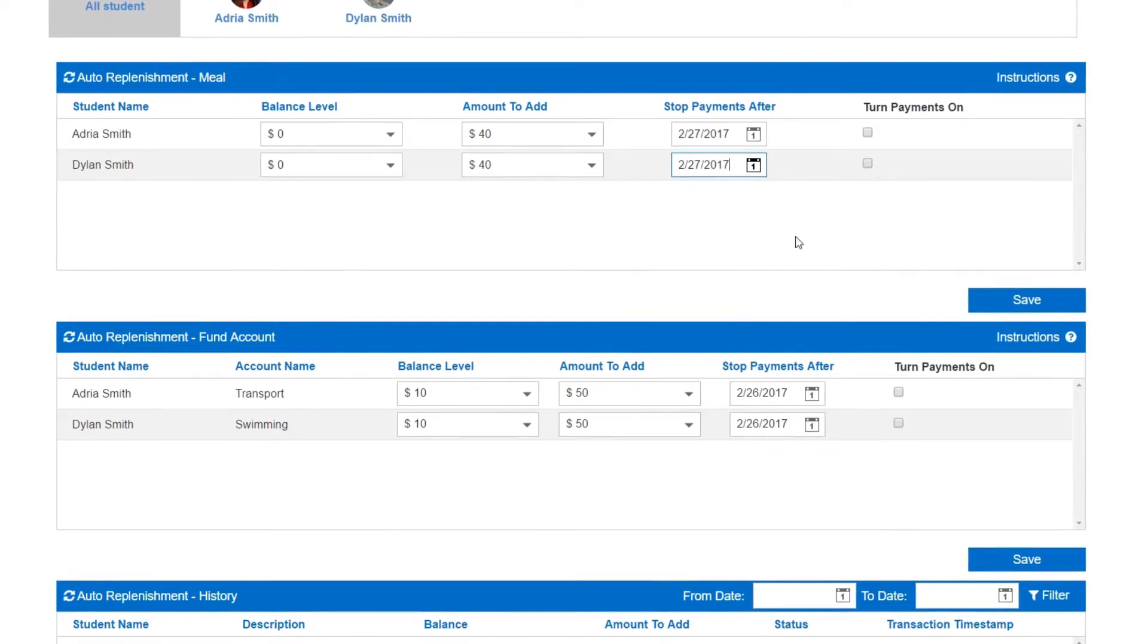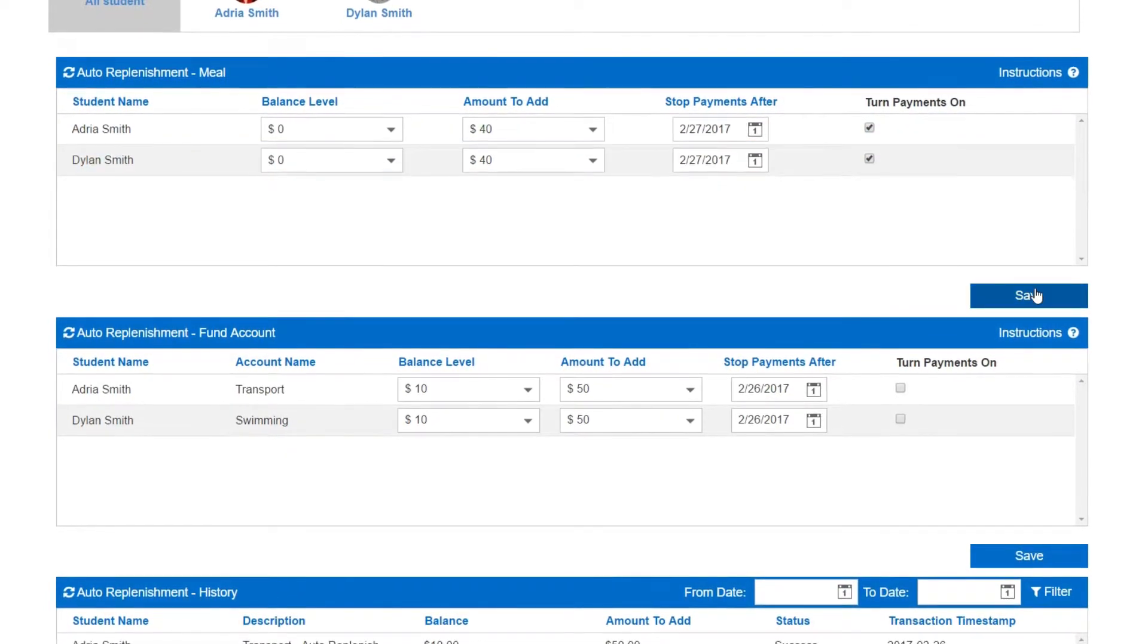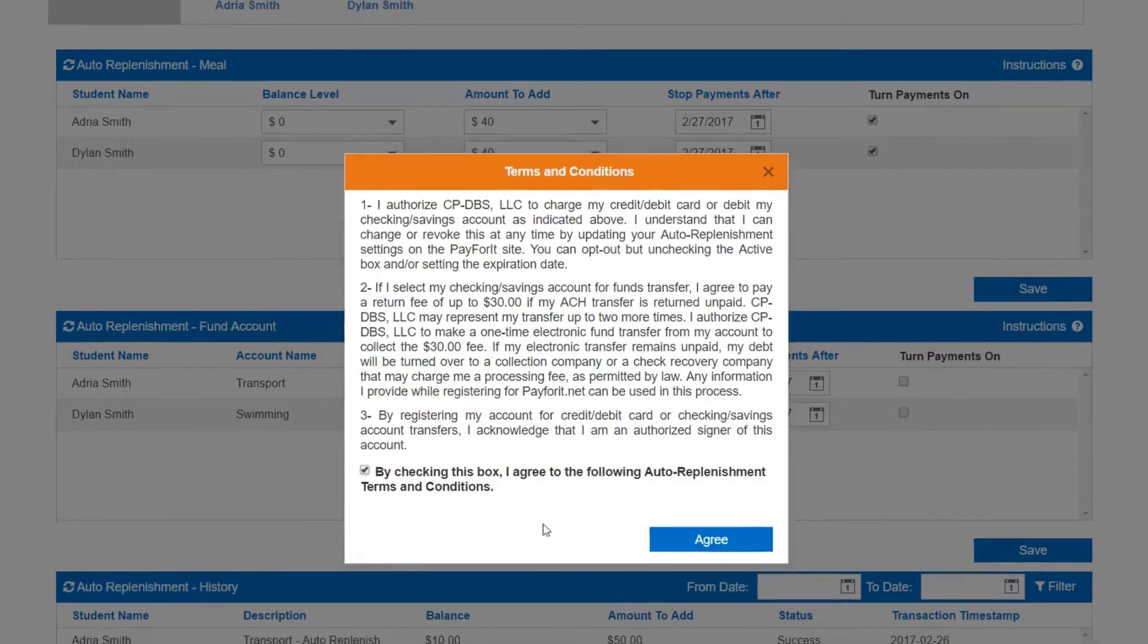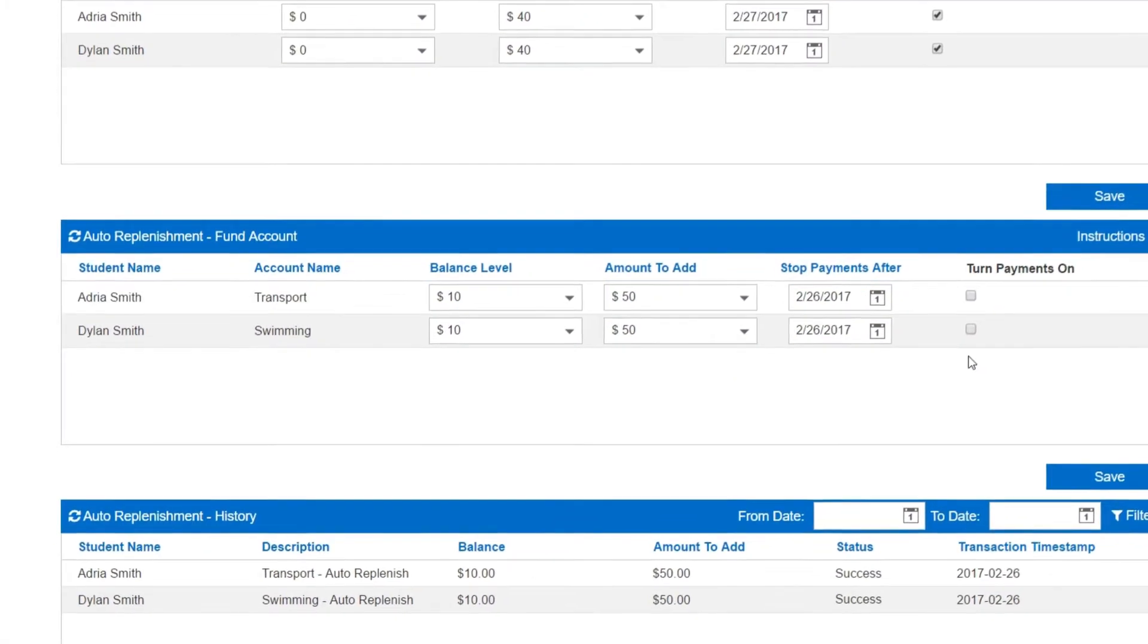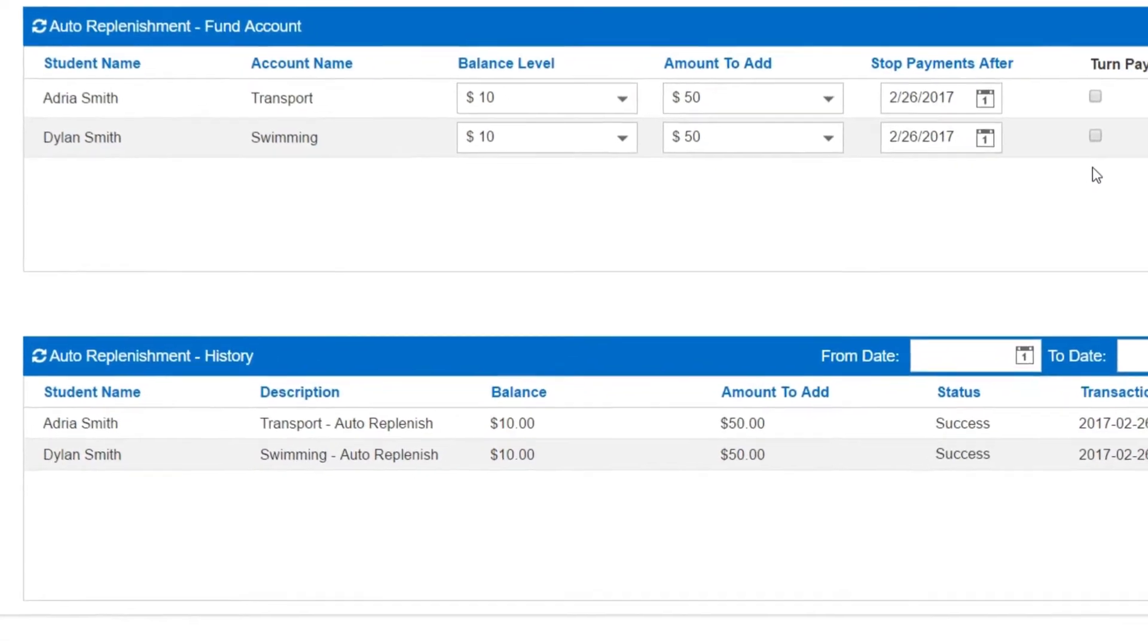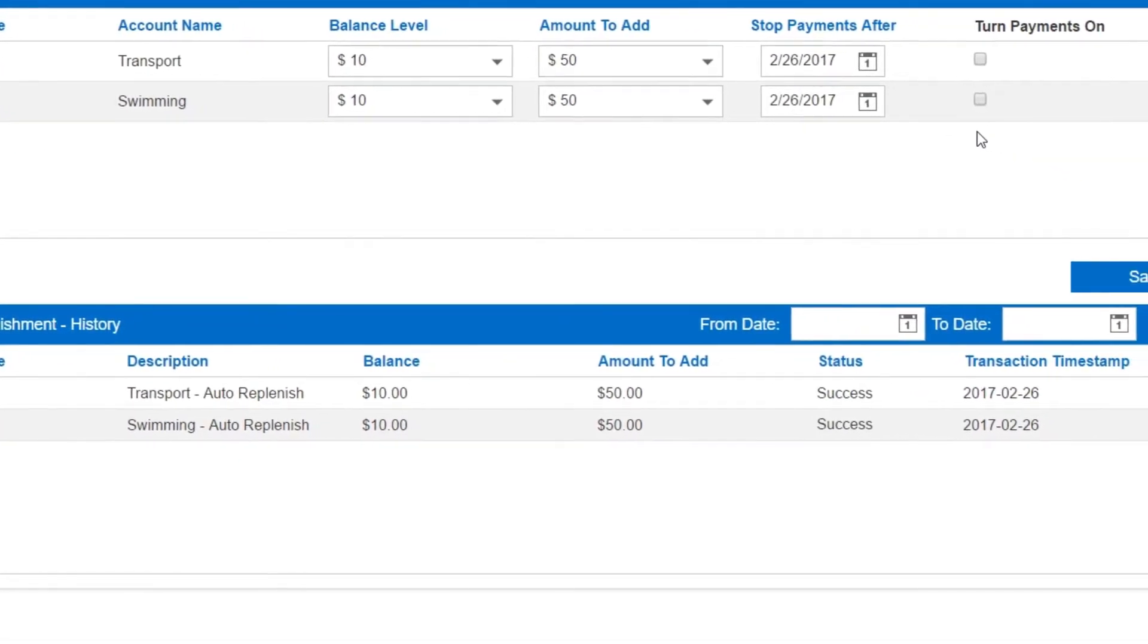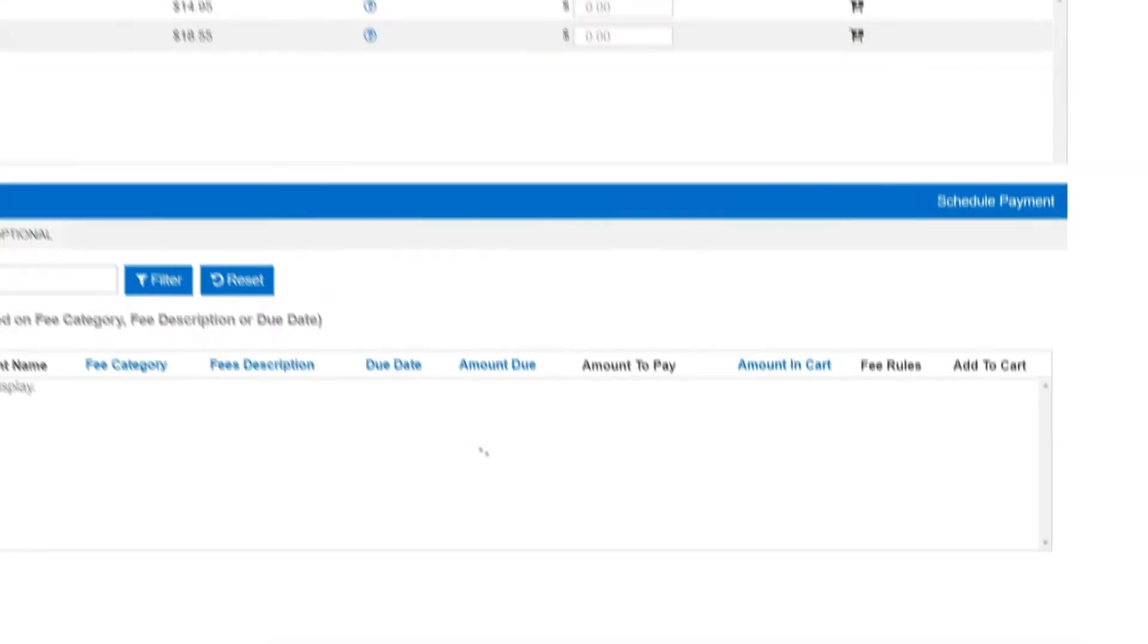Set the date you want this automation to end and turn the payment on. Be sure to click save once you have everything set up, and PaySchool Central will take care of the rest. This feature functions the same way with each student's fund account. You can even track how often these transactions occur and view their status in the history section below.